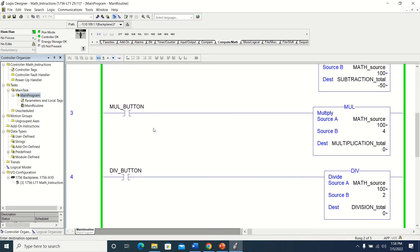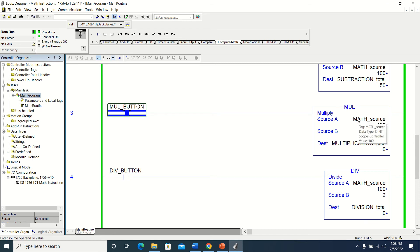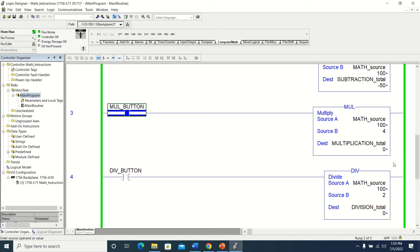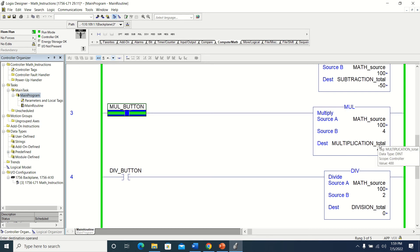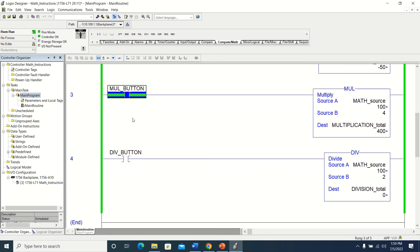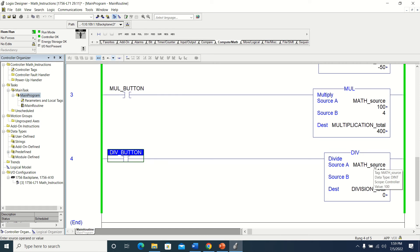The multiplication is going to multiply source A by source B and then move the value into multiplication total. When I toggle multiply, math source — source A — had the value of 100, multiplied by source B which was 4, and it put the total into multiplication total. We have the value of 400, and 4 times 100 is 400.